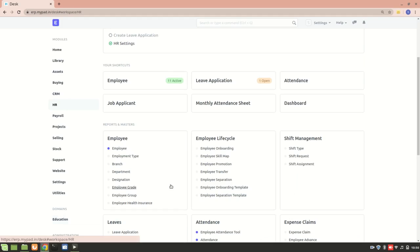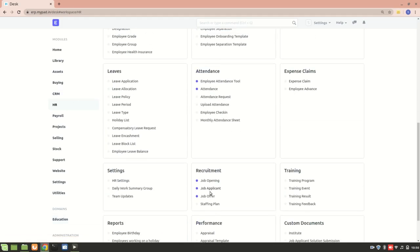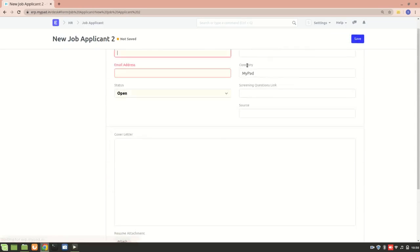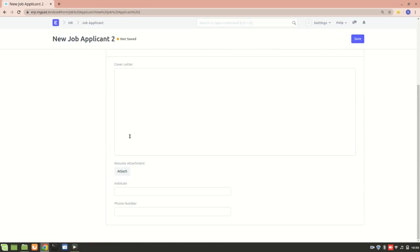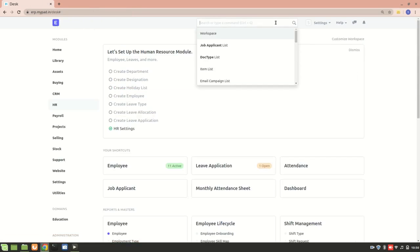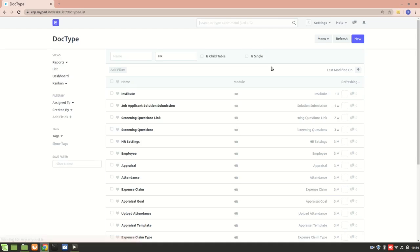Previously, we created an Institute doc type and linked it to the Job Applicant form. Now I'll create another doc type named Certification, and it will be a child table in the Job Applicant form. Let's go to the Doc Type list to create a new doc type.